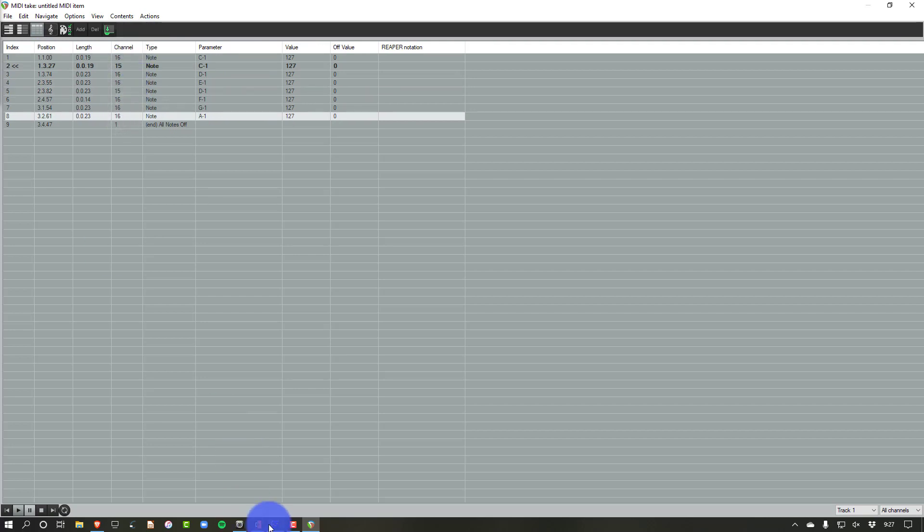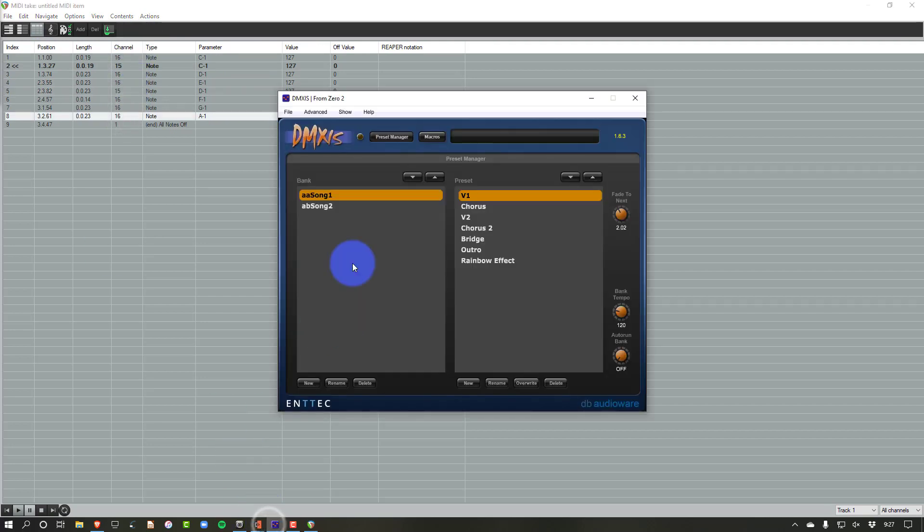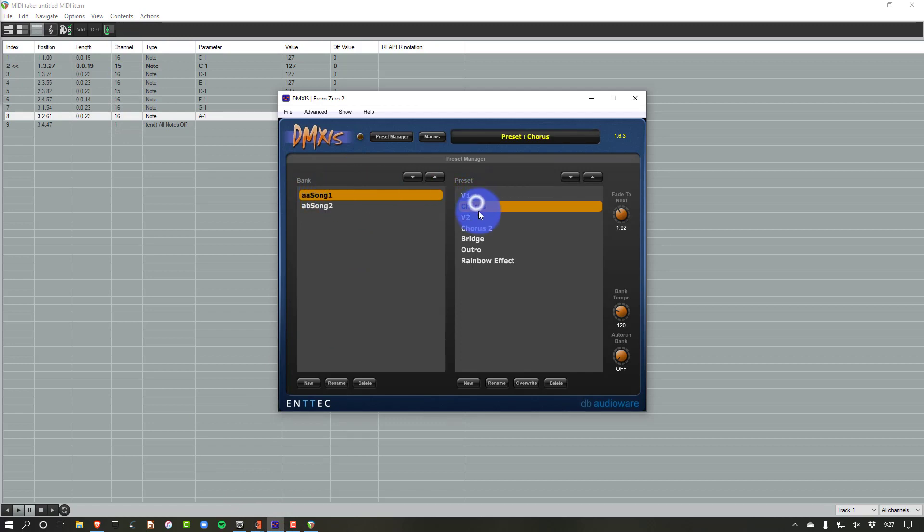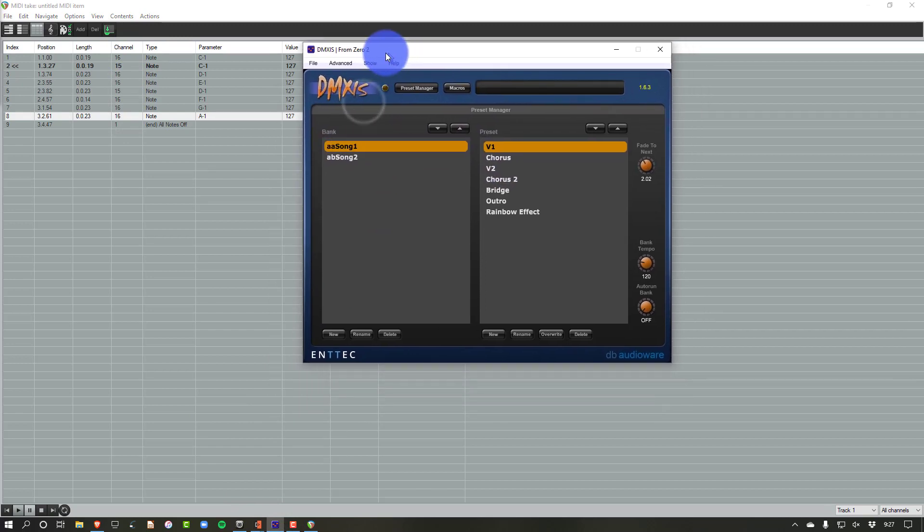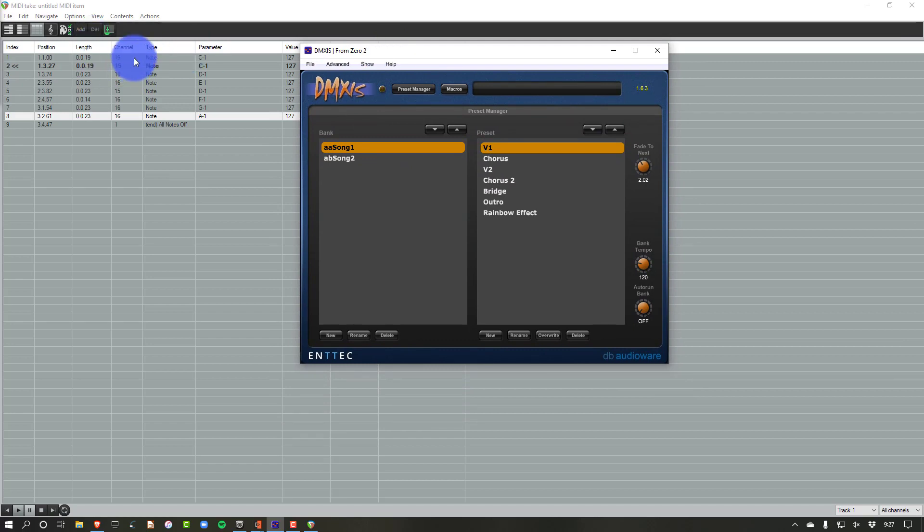Now in DMXS, if we look here, the banks are channel 15 and the presets are channel 16. And so right here, we start with channel 16 note 1. And that's going to bring in basically whatever bank we're on the first note.